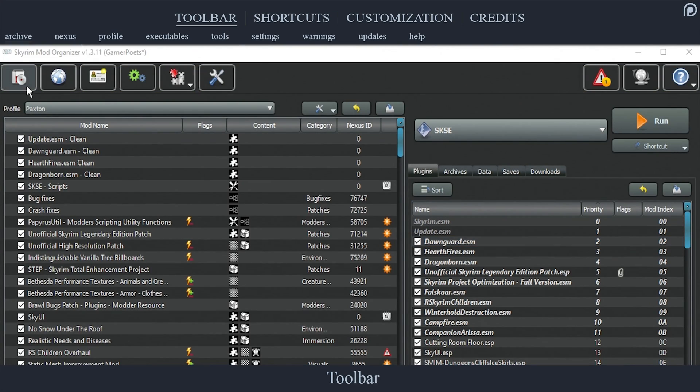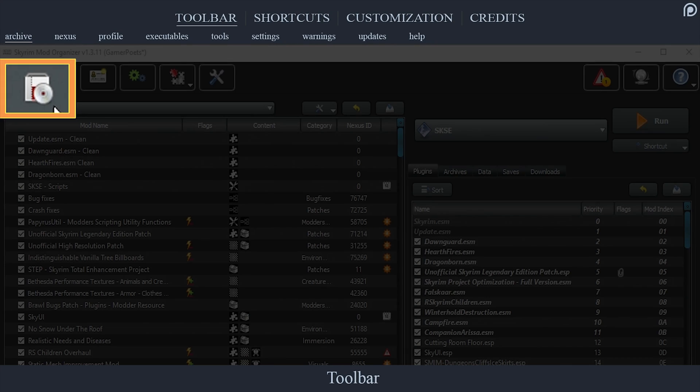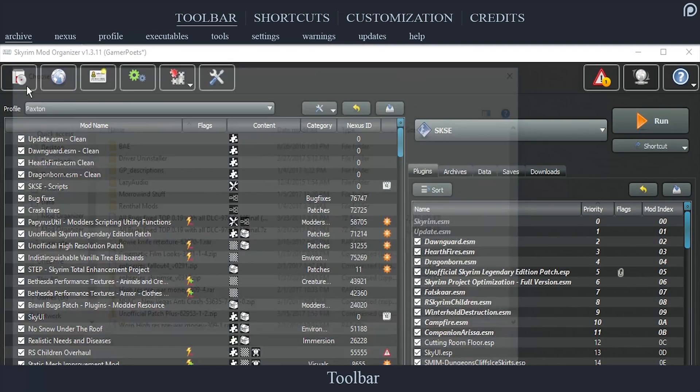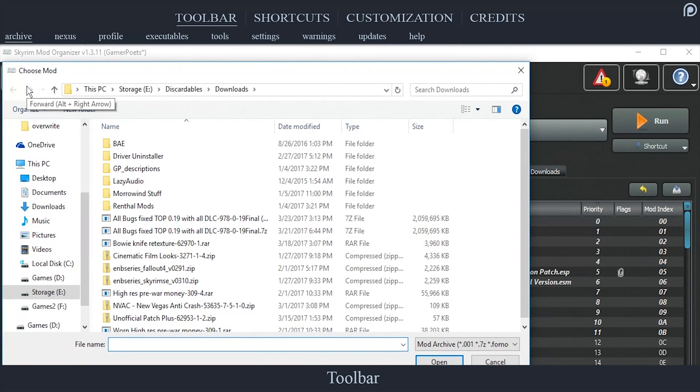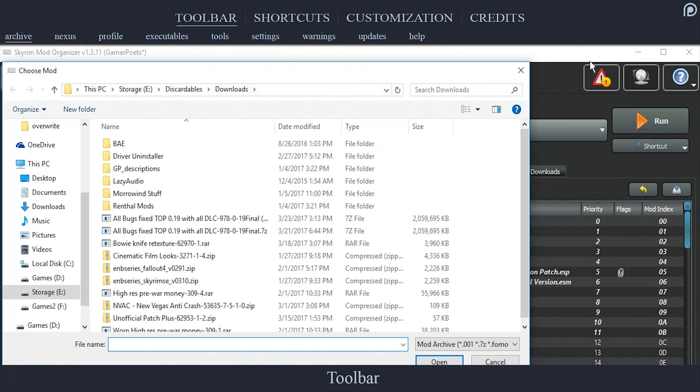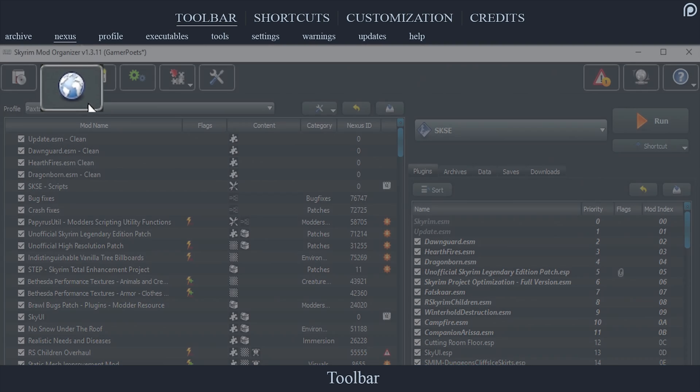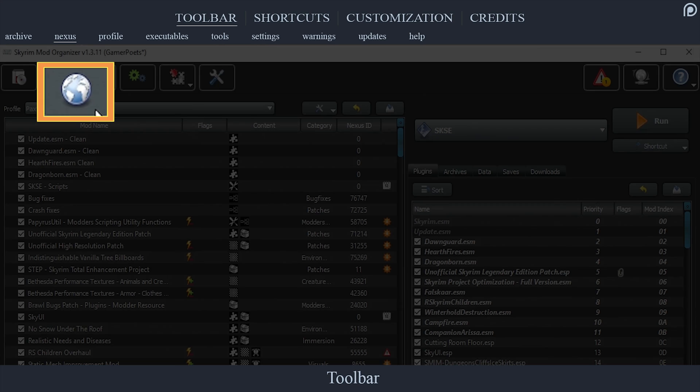The Archive tab, as mentioned in the downloading mods video, is used to install mods from archives. For in-depth information about mods, view the second video in this series. The Nexus tab, the globe icon, will bring you to nexusmods.com for whichever game that Mod Organizer is currently managing.